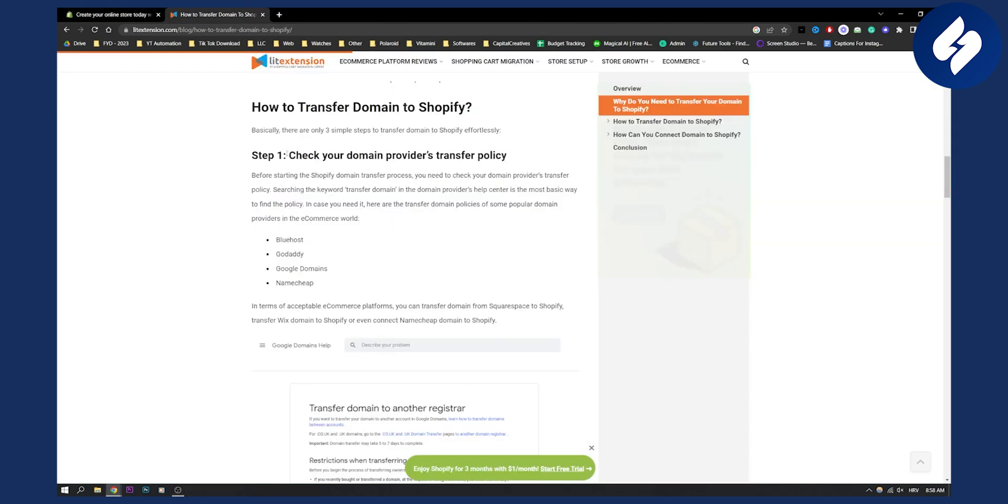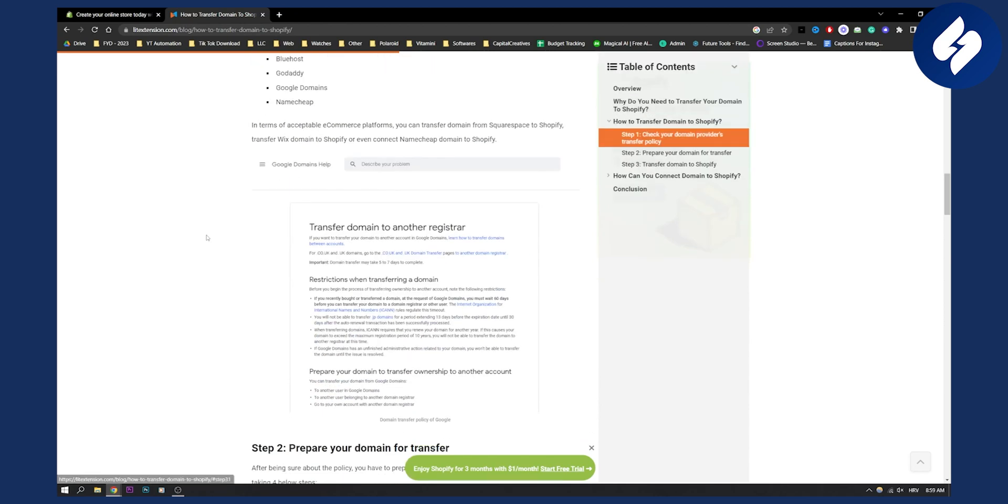First of all, what you will need to do is check your domain provider's transfer policy on your provider, which is your domain provider. It could be Bluehost, GoDaddy, Google domains, or Namecheap. Make sure to go in the DNS settings and make sure to understand what you're getting into.